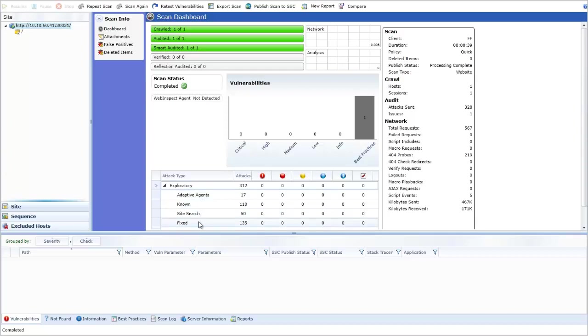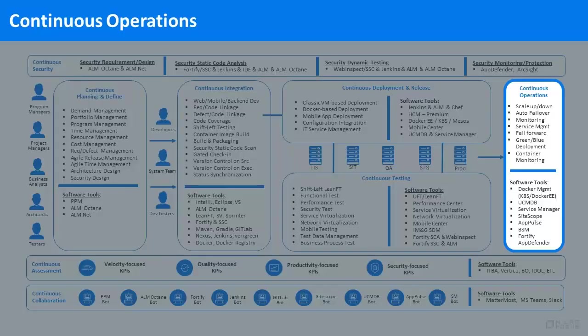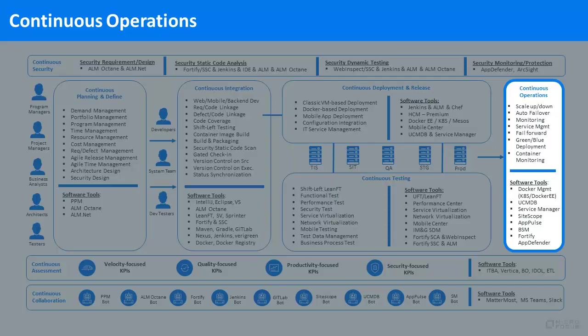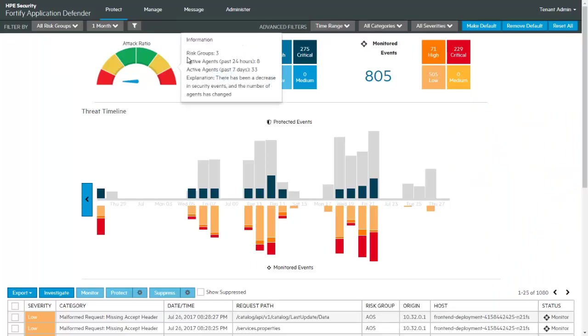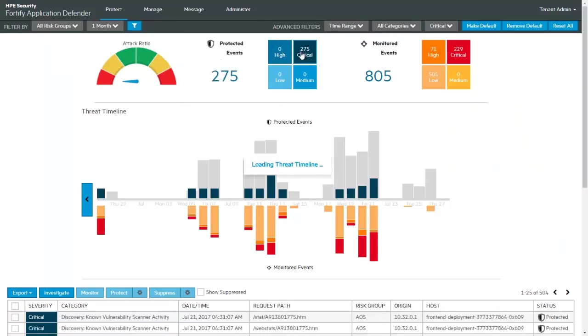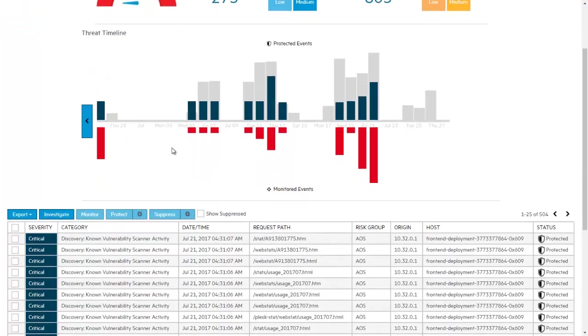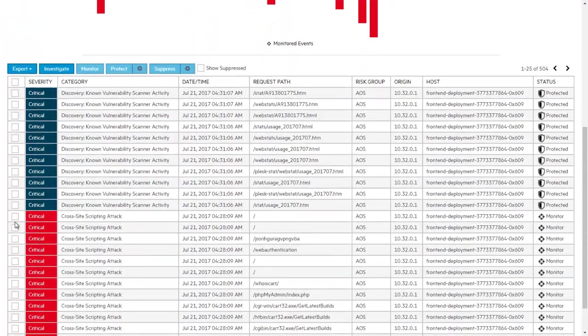We are ready to move to production. Now we are in production, so Continuous Operations takes over where we protect and monitor the application. Fortify Application Defender is a runtime application self-protection solution monitoring and protecting applications in production.